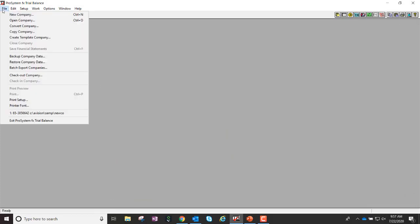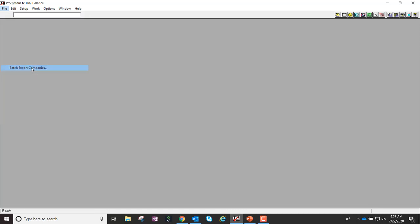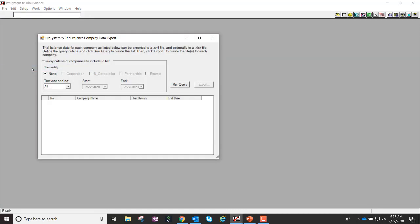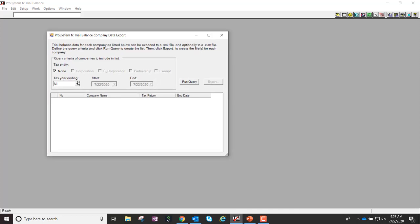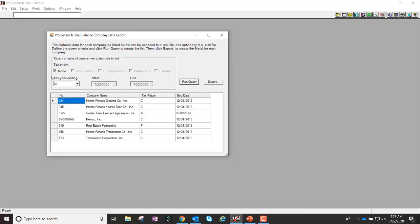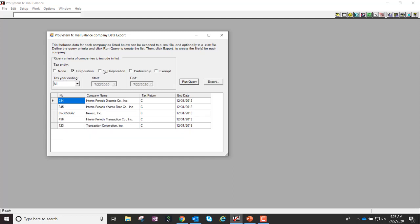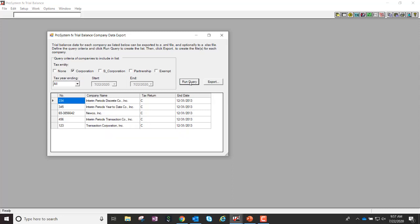You'll find a new option in the File menu called Batch Export Companies. You'll have a new dialog available that will allow you to select all clients at one time, or if your list is a bit long, you could break this down just by entity type. Depending on what you select when you run the query, you'll only see the clients for that particular entity type.